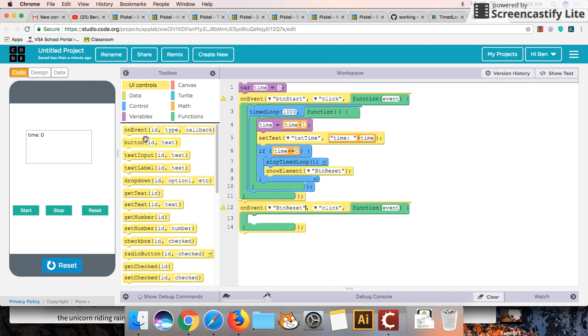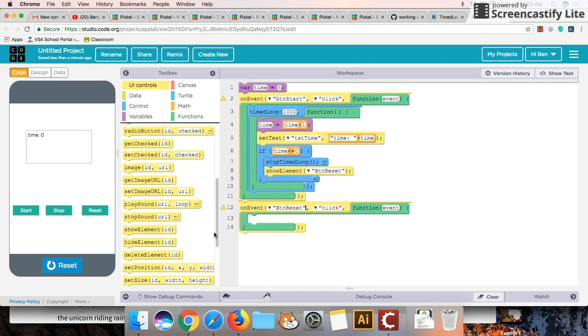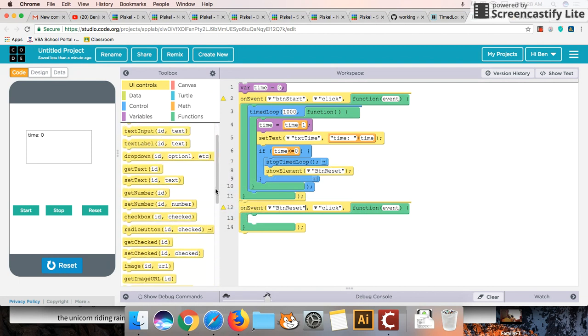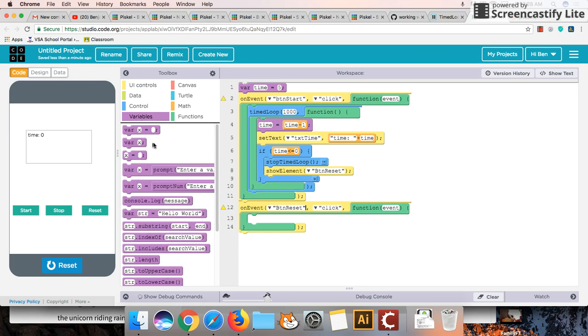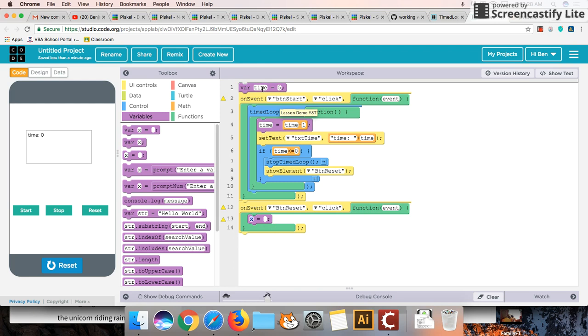We're going to have to do two things. The first thing we're going to have to do is the variable time has reached a value of zero. That's what we're showing here. So we're going to have to reset our time value just like up here but without the var.